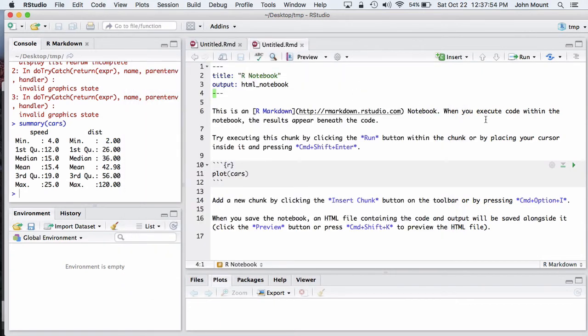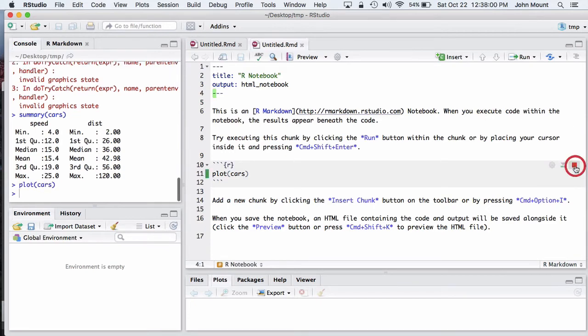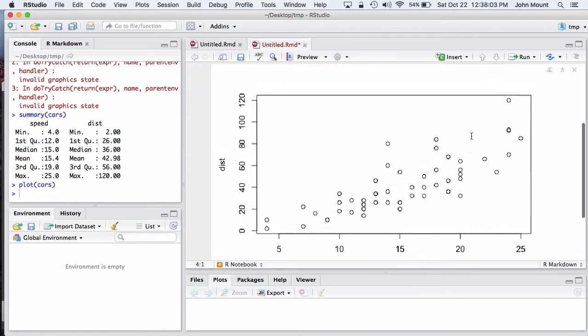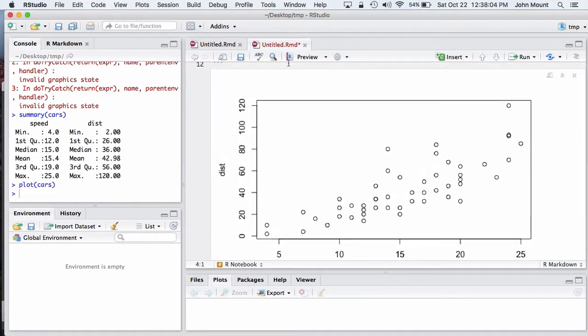The thing that we can now do with our notebooks that we couldn't previously do with R markdown is when we run what is called a code chunk, the results are placed in line in the notebook presentation.